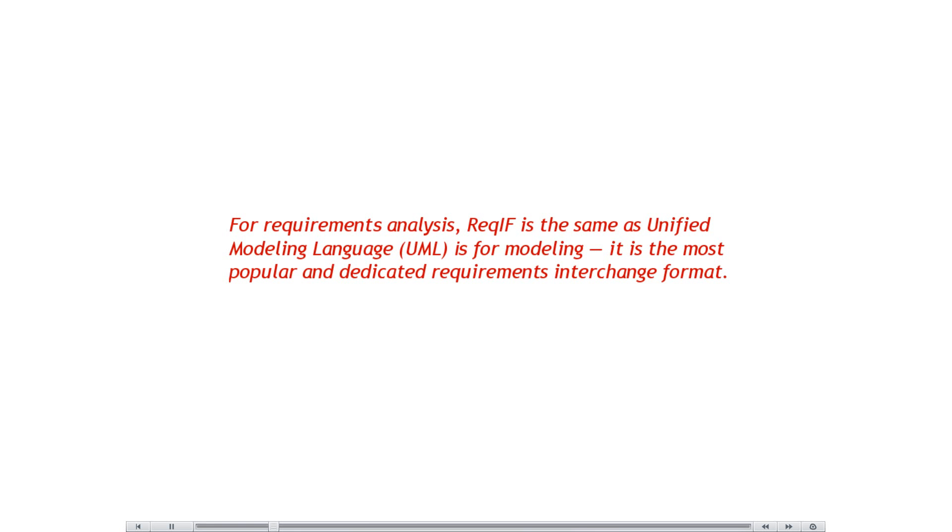ReqIF is the XML-based international standard for Requirement Data Exchange, standardized by the Object Management Group. It has solid recognition in the industry and adoption by many Requirements Management tool vendors. It is used to exchange requirement information between different tools and tool chains.